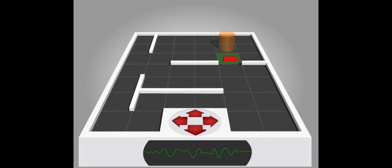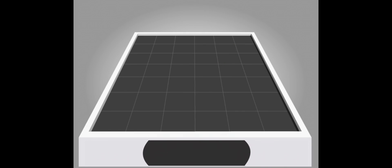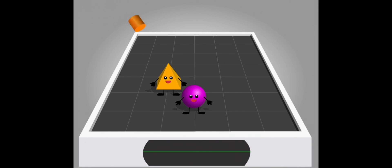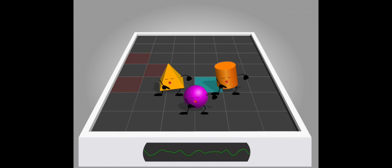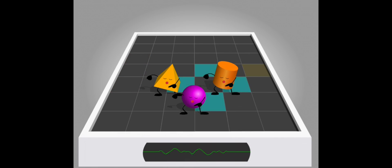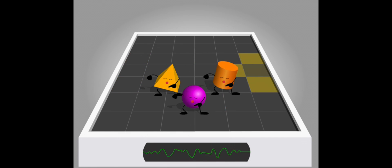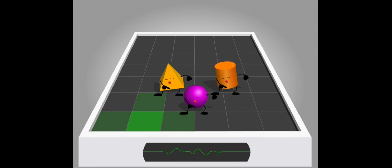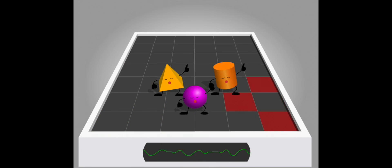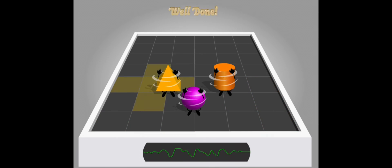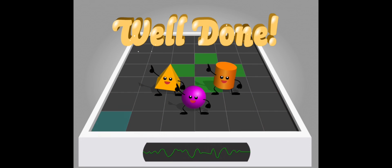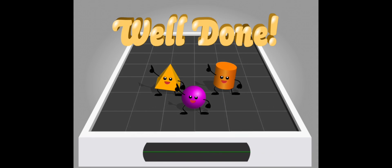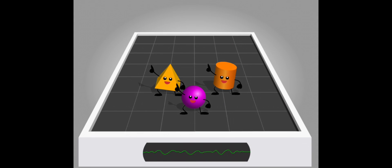Activity complete. Thank you. Well done. Goodbye.